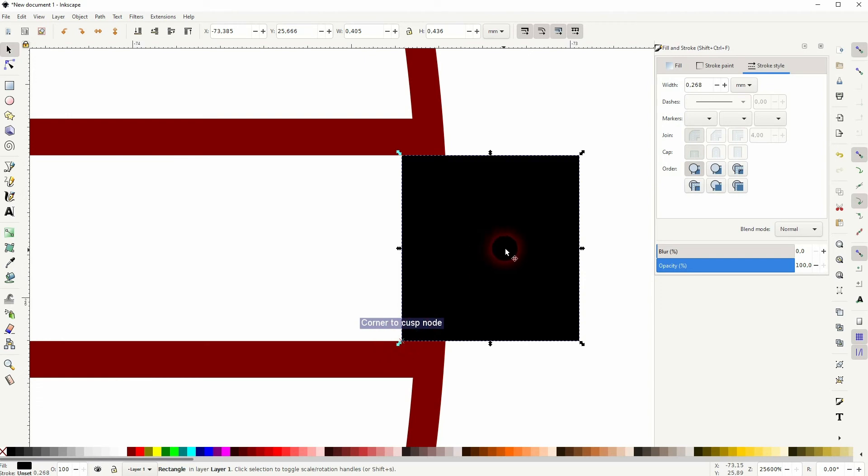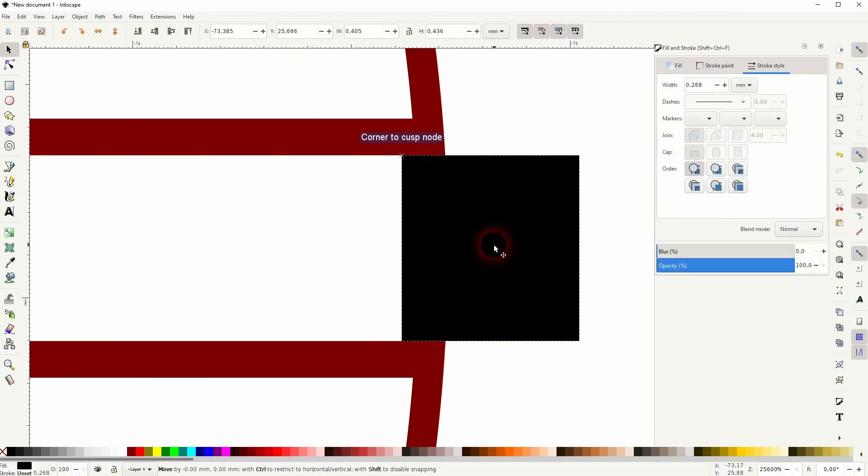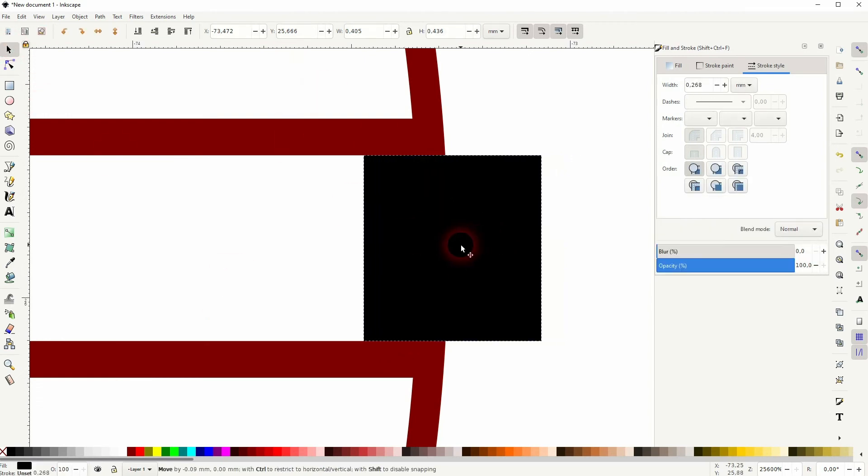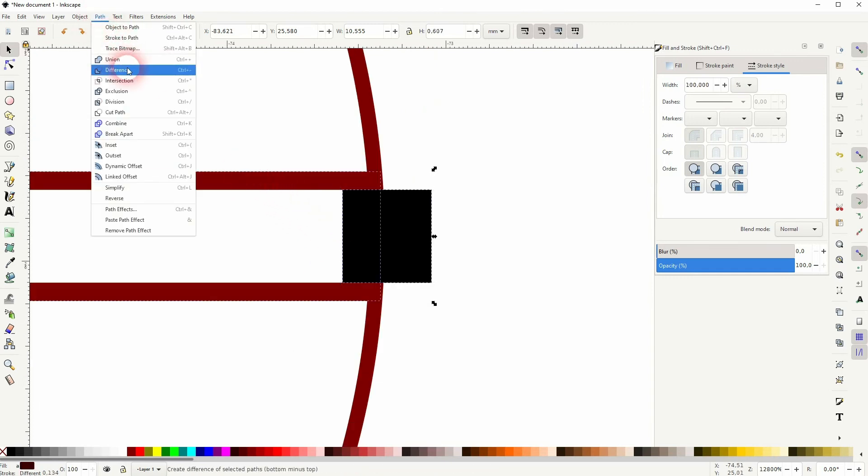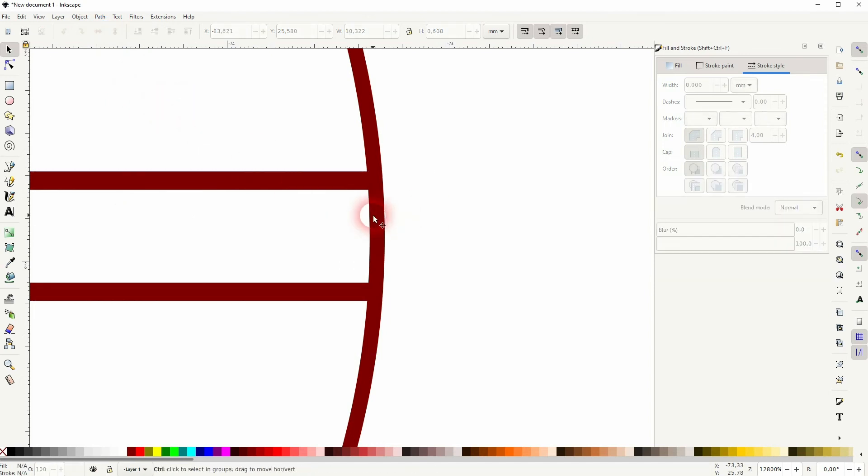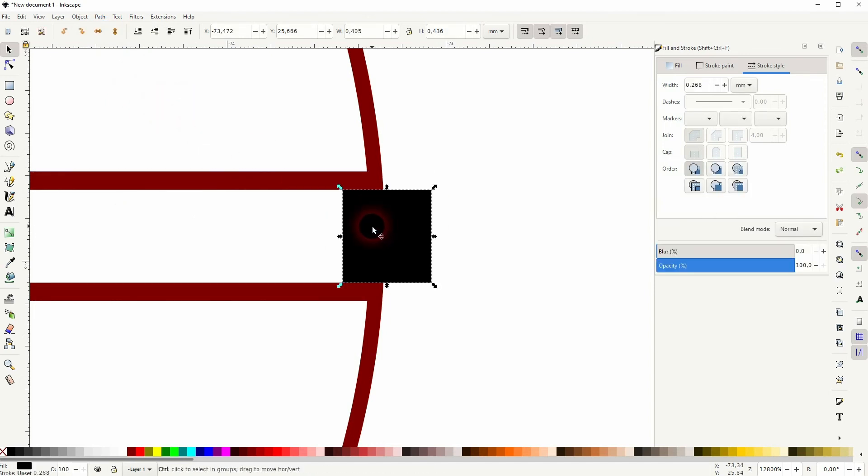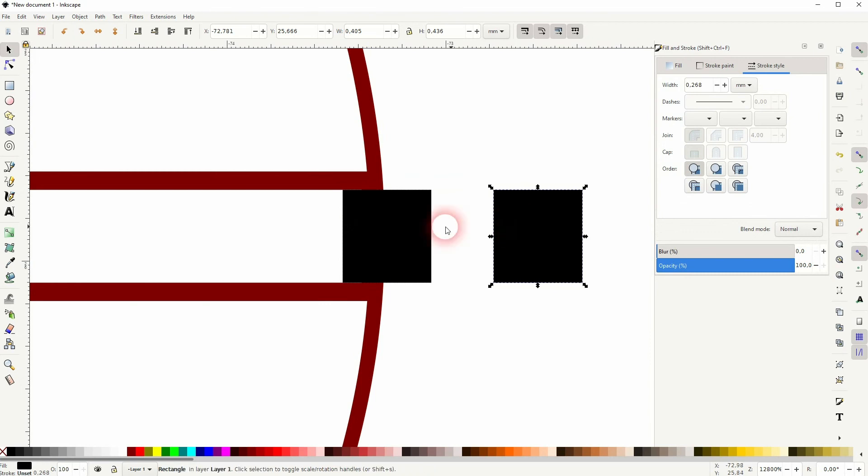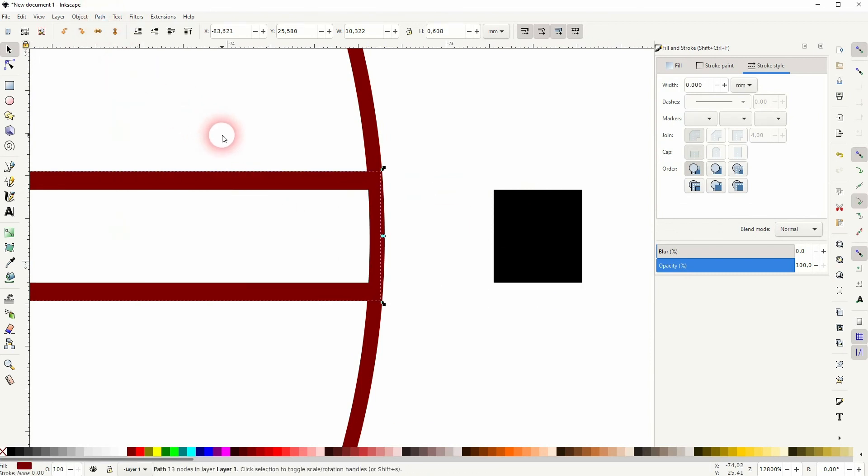Now you only have to hold Shift and click on this right angle, and afterwards on the element—for example, this line. Both are selected, Path and Difference. But you need two, as we've got the arrowhead as well. So let me press Ctrl D, and I do it two times, once for the line and once for the arrowhead.